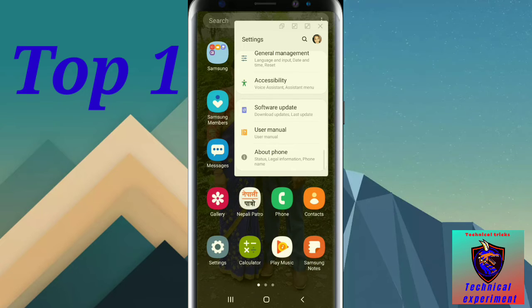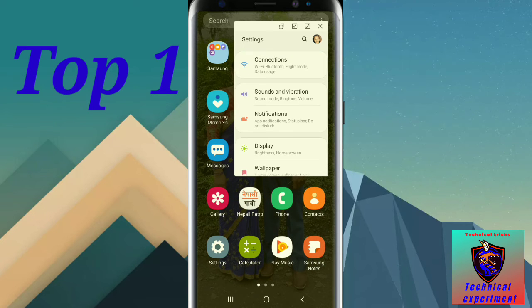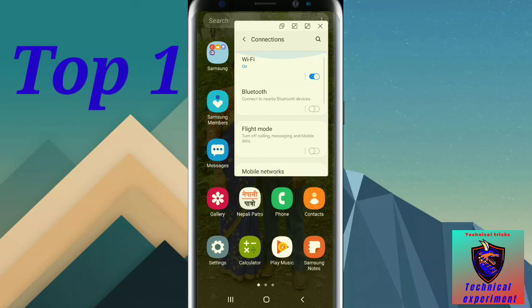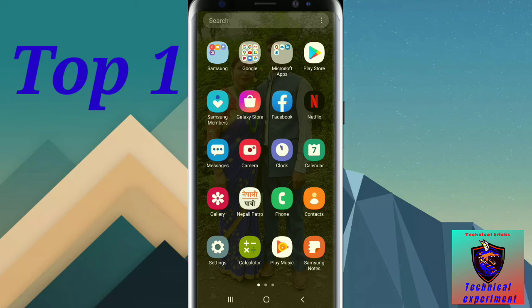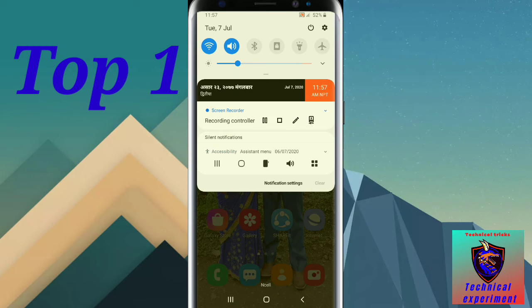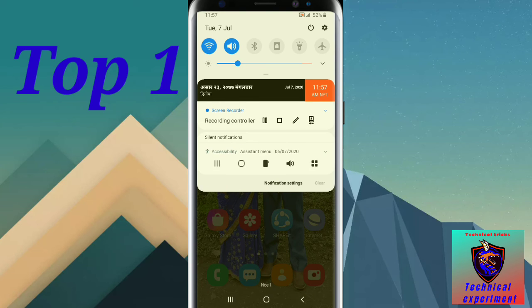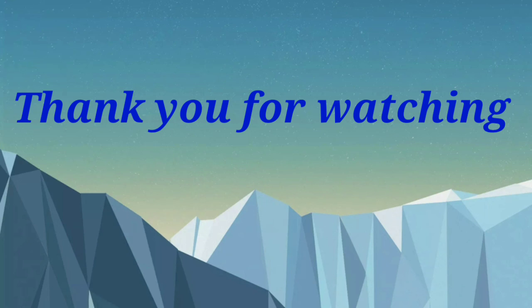I have a video to check. Please subscribe to the channel and subscribe to my channel.